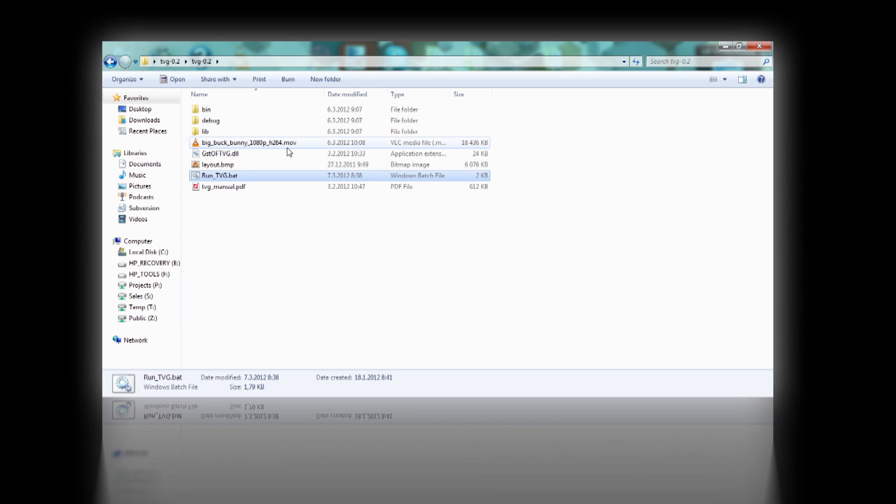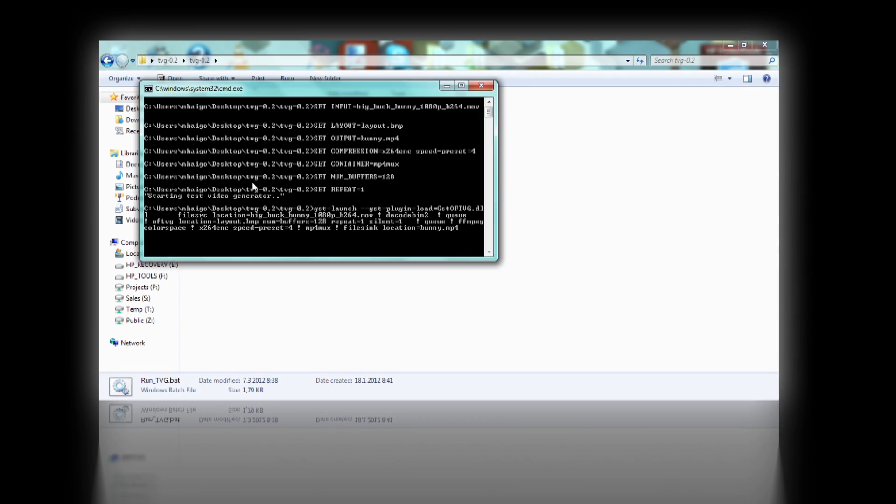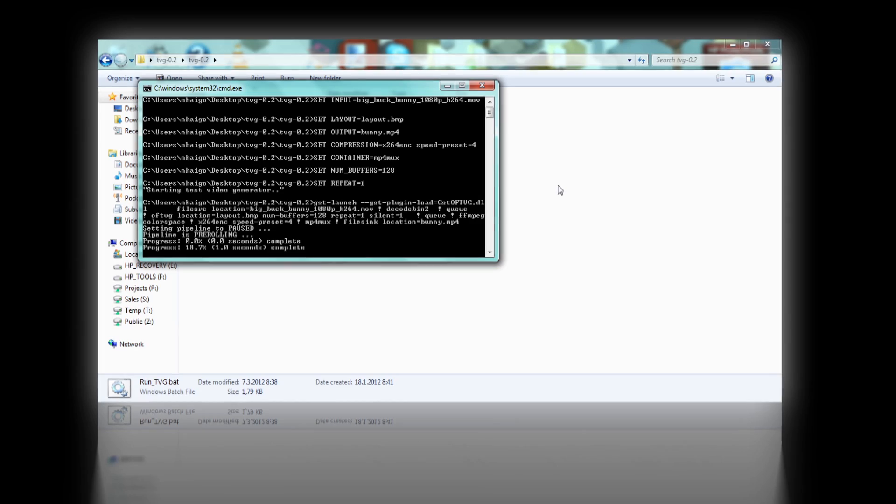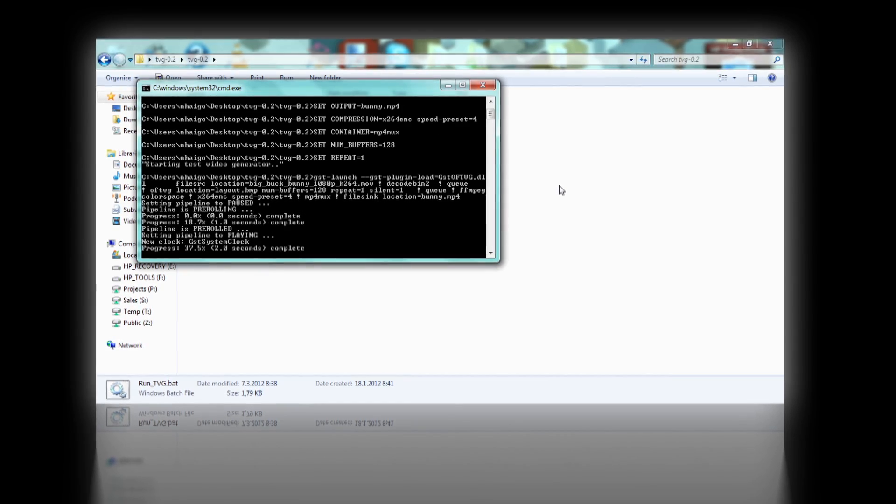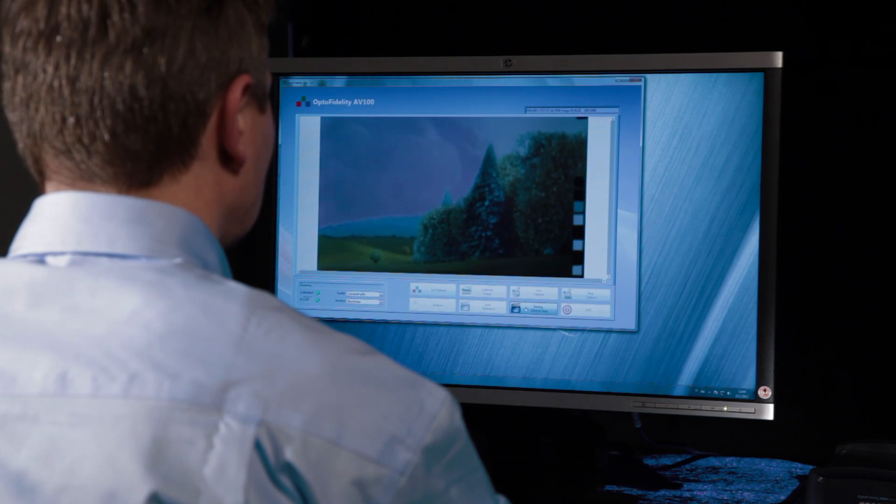Overlay graphics are quick and easy to configure with the bitmap tool. Batch file controls the creation of the test video. The video is processed in just seconds.